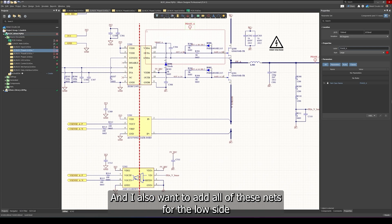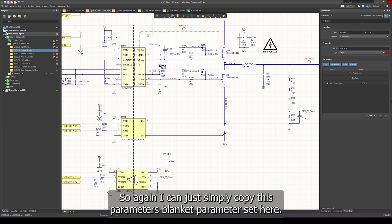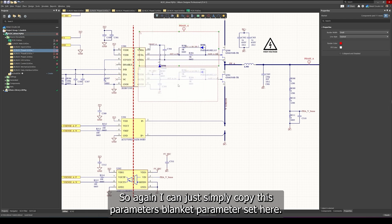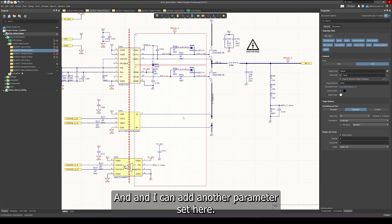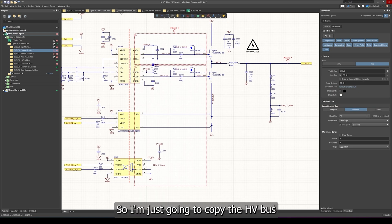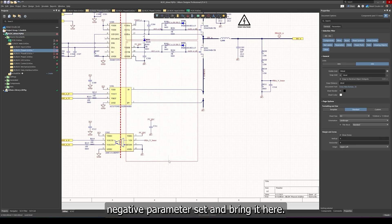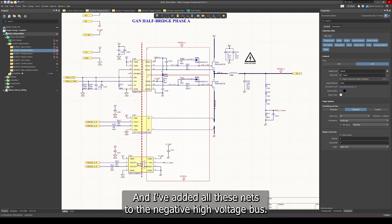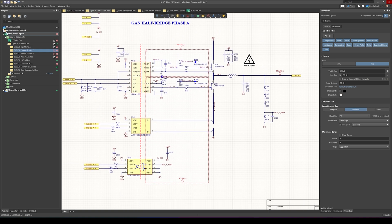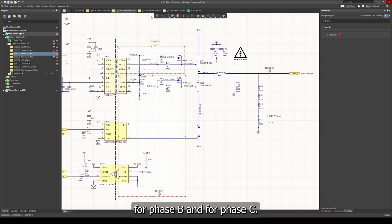I also want to add all of these nets for the low side MOSFET to the high voltage negative net class. I can simply copy this blanket parameter set, extend it all the way down, and add another parameter set — copying the HV negative parameter set. So now I've defined a new net class for phase A and added all these nets to the negative high voltage bus. We can do the same thing for all the other individual phases, phase B and phase C.